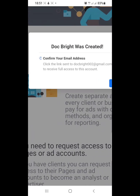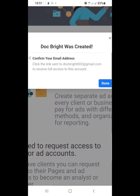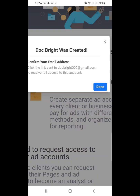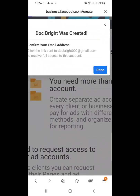Once it's loaded, we are told that the Business Manager Doc Bright was created. We are then requested to confirm our email address. To do this, go back to your email inbox and click on the message from Facebook asking you to verify your business manager. For time's sake we won't be doing that in this video, but it is very necessary — please ensure you do it.